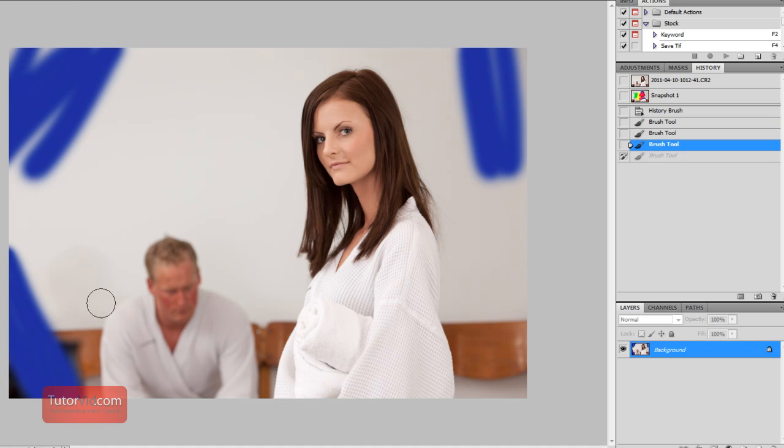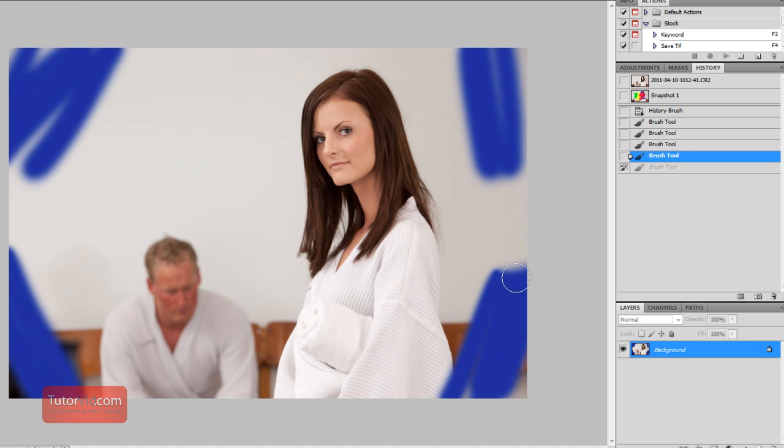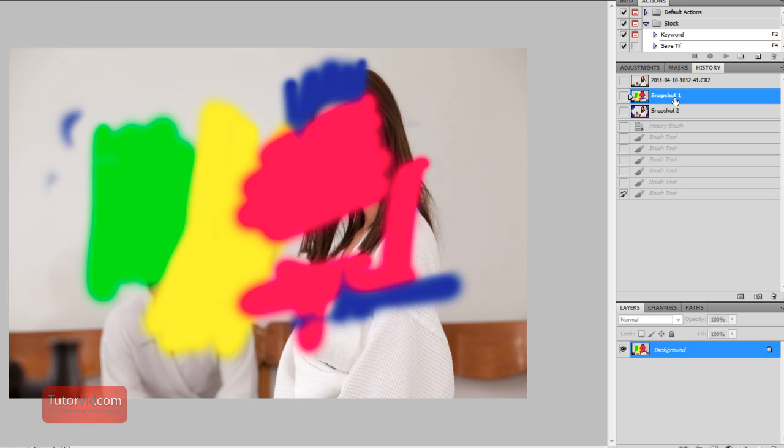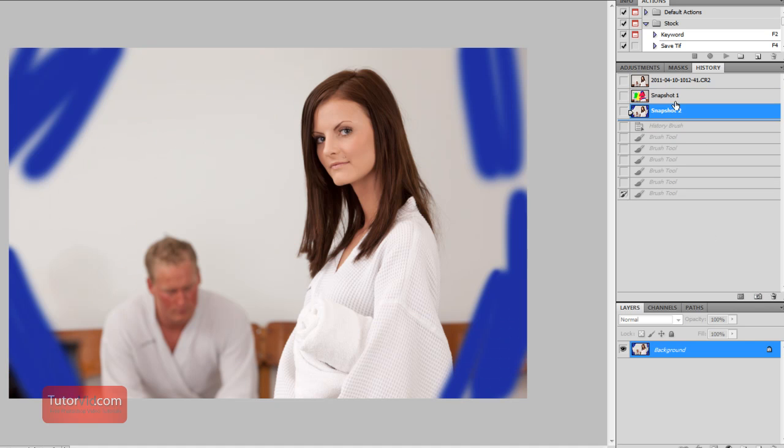But that's good if you want to test out a few different ways you want a picture to look. If I create another snapshot now, now I have three snapshots and I can flip between these even though the history is gone.